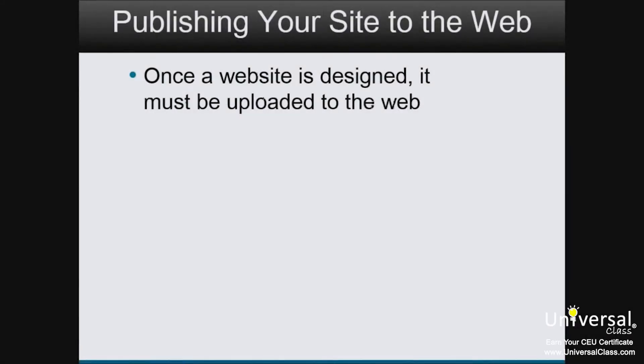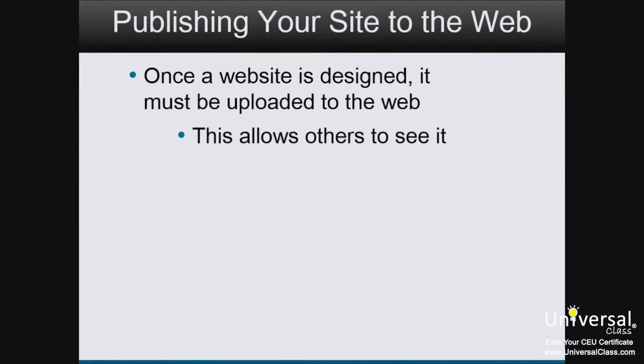Once your website is designed, it's time to upload it to the web where people can see it. This lesson is focused on preparing your site for the internet, then preparing the internet for your site.